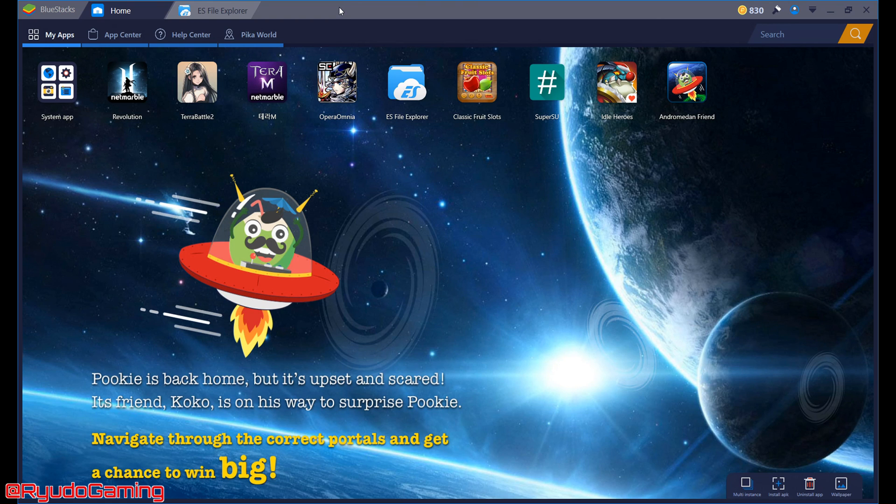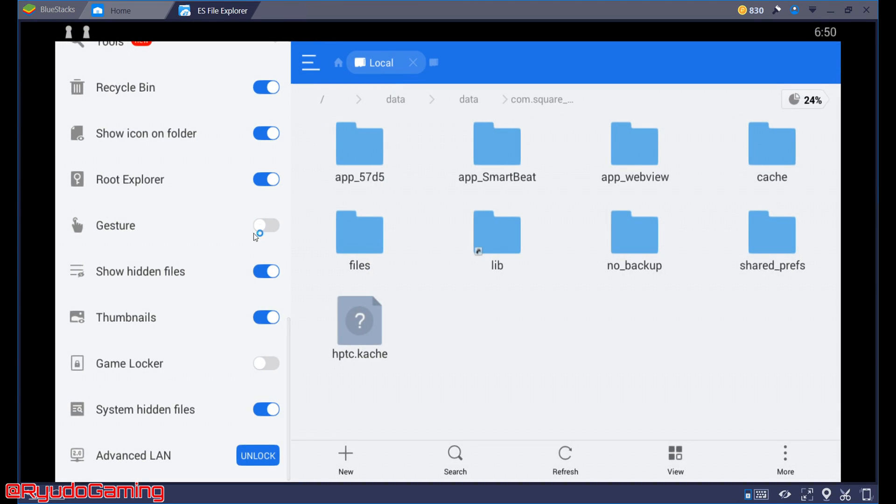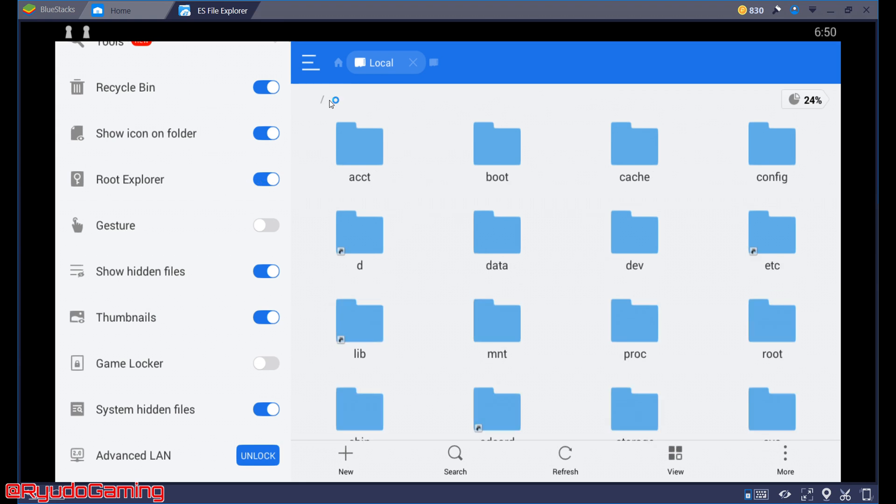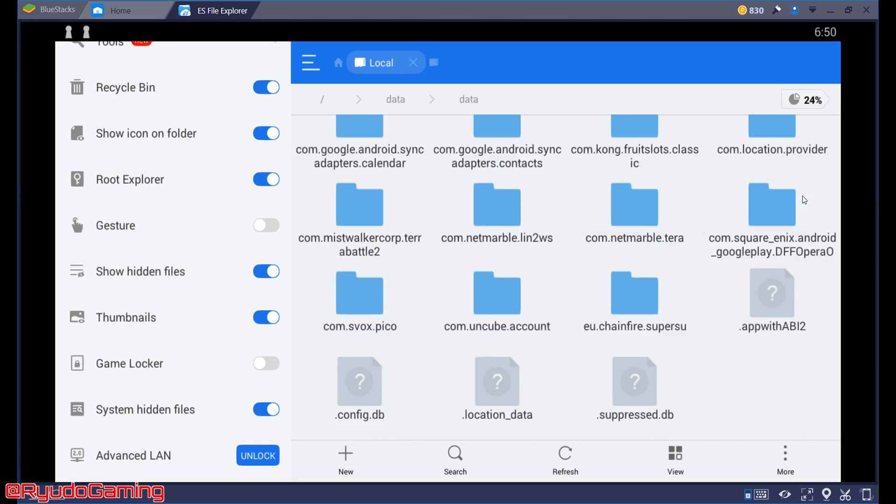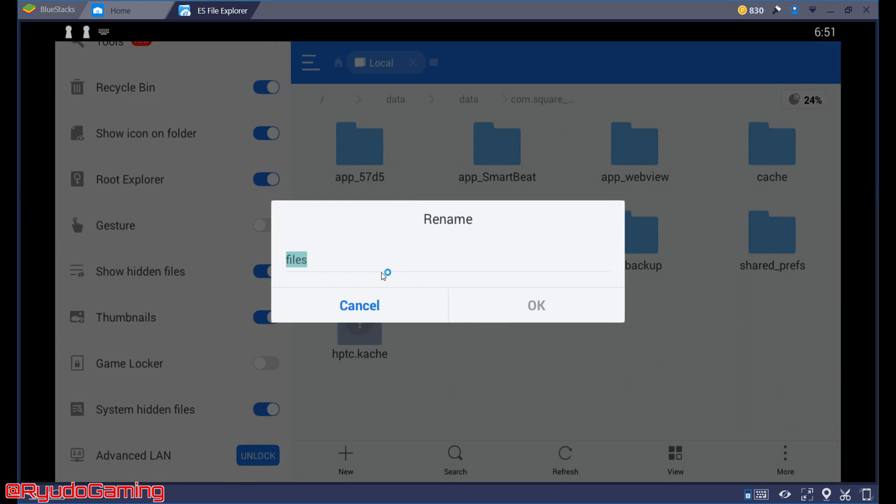After that what you're going to want to do is go to your favorite file explorer. I'm going to use ES File Explorer. Make sure you've got root on and then go forward slash data, data and Opera Omnia. Now this files folder here you're going to want to rename. I'm just going to put mine underscore OG for original.